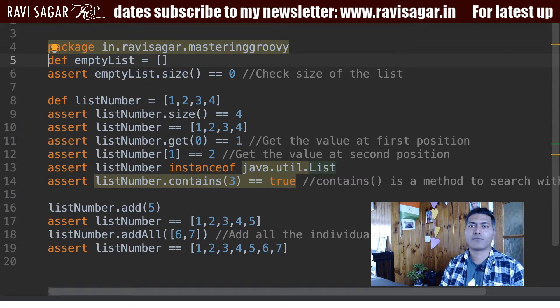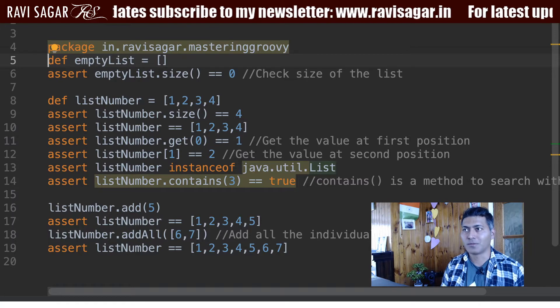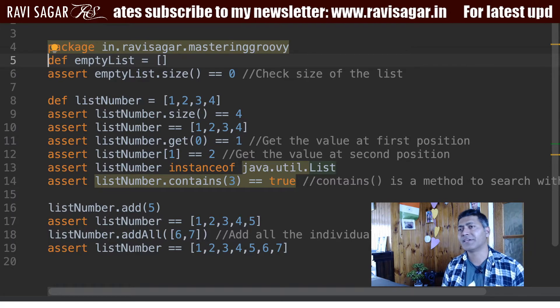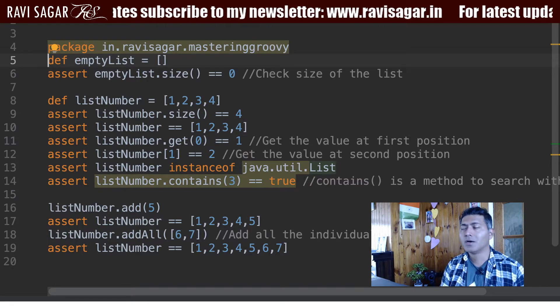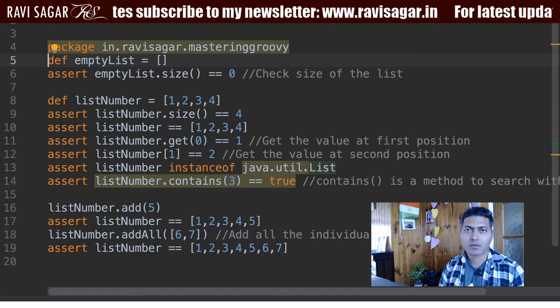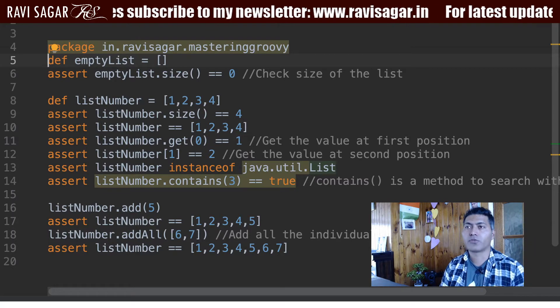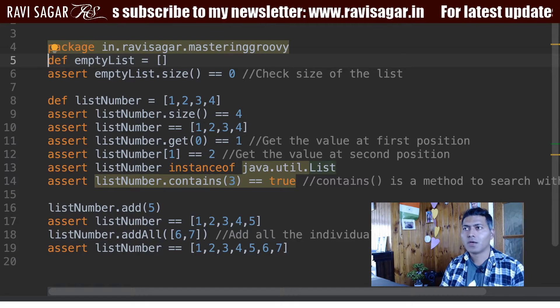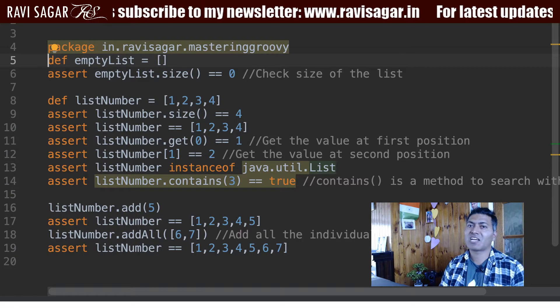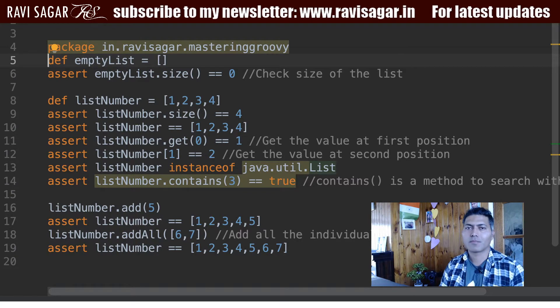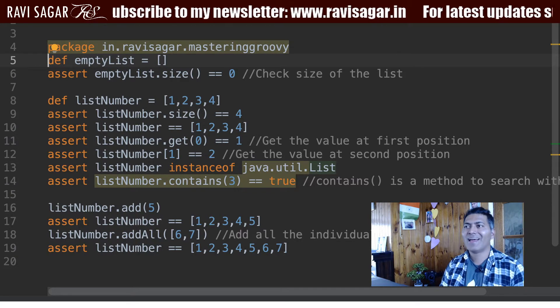Basically it is a collection of different items. It could be anything — it could be a number, it could be a list of strings, it could be a list of different objects. So basically a collection of anything.